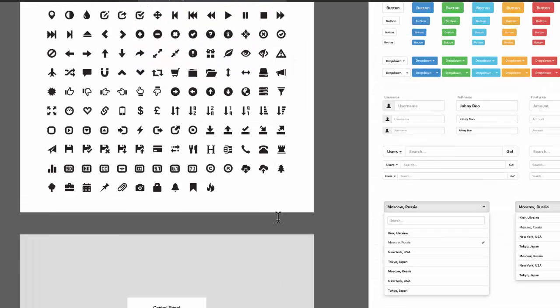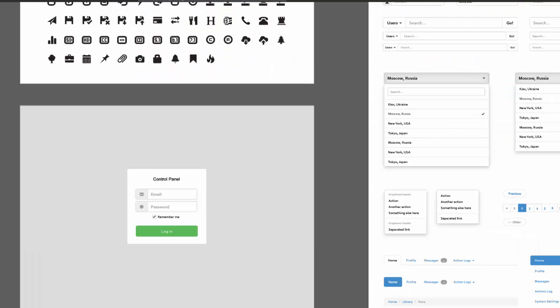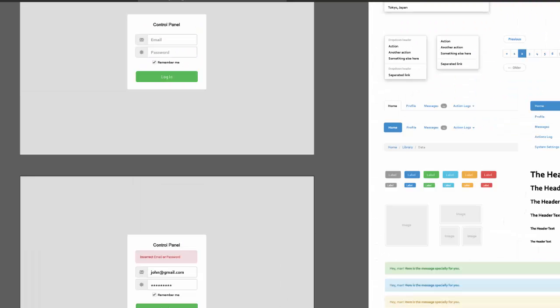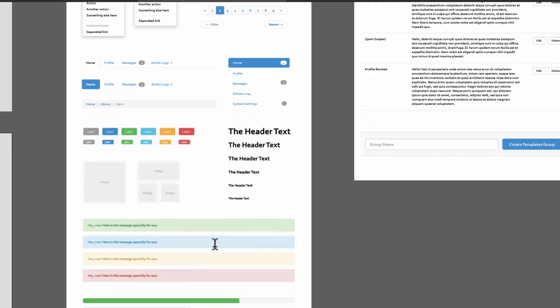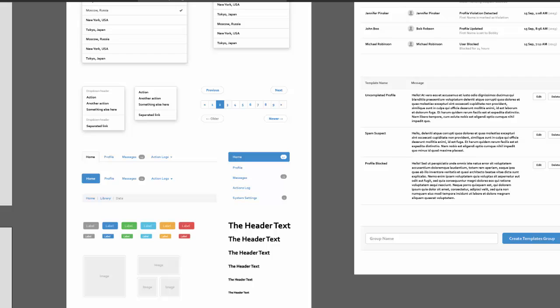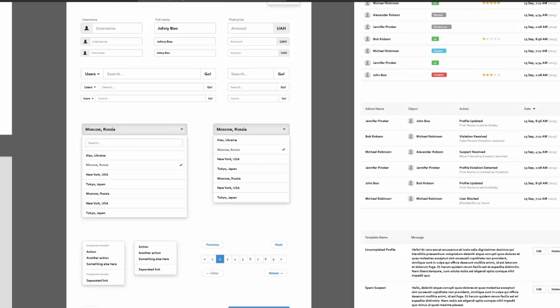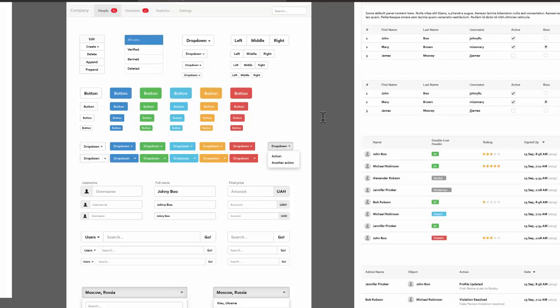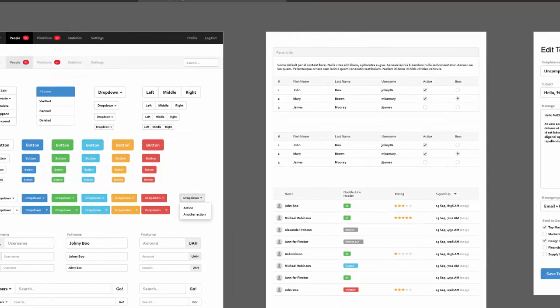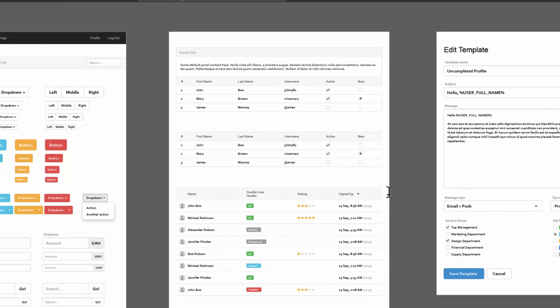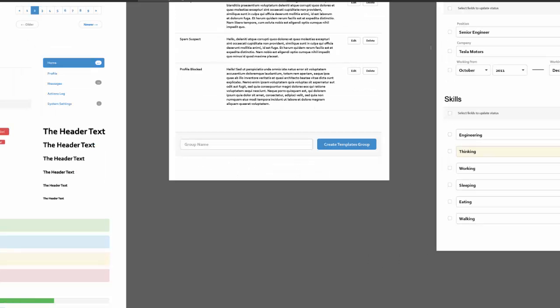So we've got icons, some control panel layouts, different types of headers, messages, dropdowns, paging. You've got buttons, navigations, panels. There's lists, examples of lists, examples of larger lists, search bars.